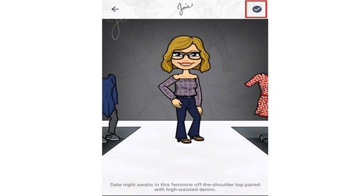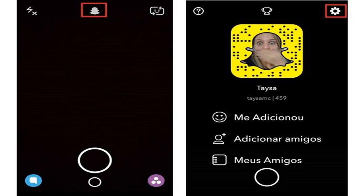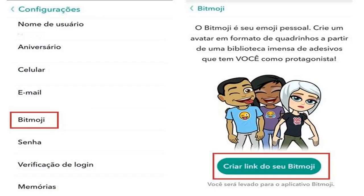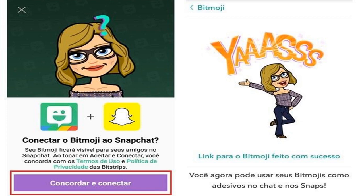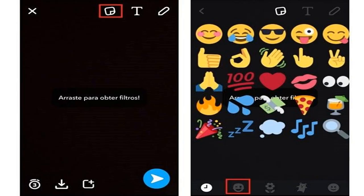Step 3: Choose your preferred avatar style between Bitmoji and Bitstrips, then select the physical characteristics of your character such as face shape, skin tone, eye and hair color, and other details. To see all the options available, just scroll down the screen. Step 4: To access the other physical options, press the right arrow. The last option is the body shape of the avatar.